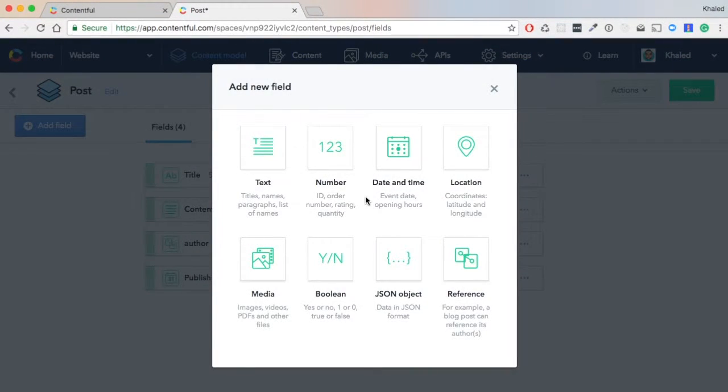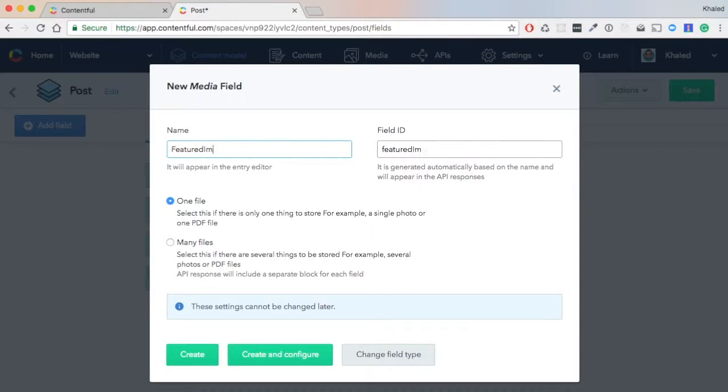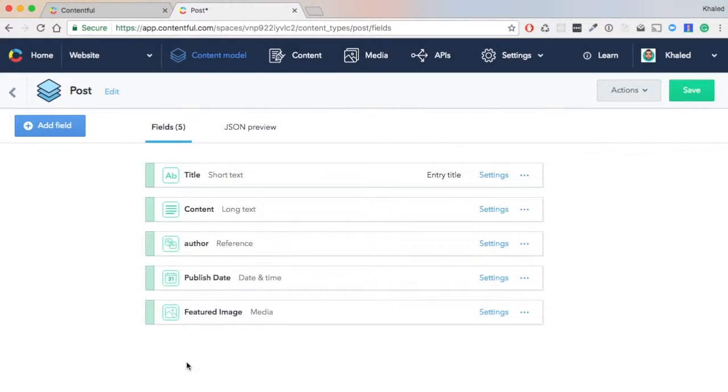And we need a media type field which will be called 'Featured Image'. Now we hit 'Create' and then click 'Save'.